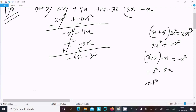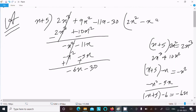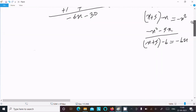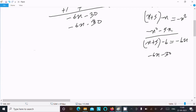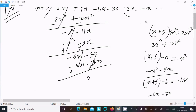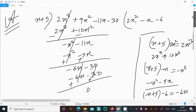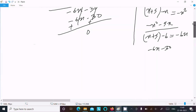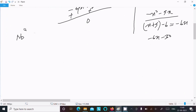Now with x plus 5, to get minus 6x we multiply by minus 6, giving minus 6x minus 30. Subtracting, these cancel and the remainder comes to 0. The constant term confirms the remainder is 0.